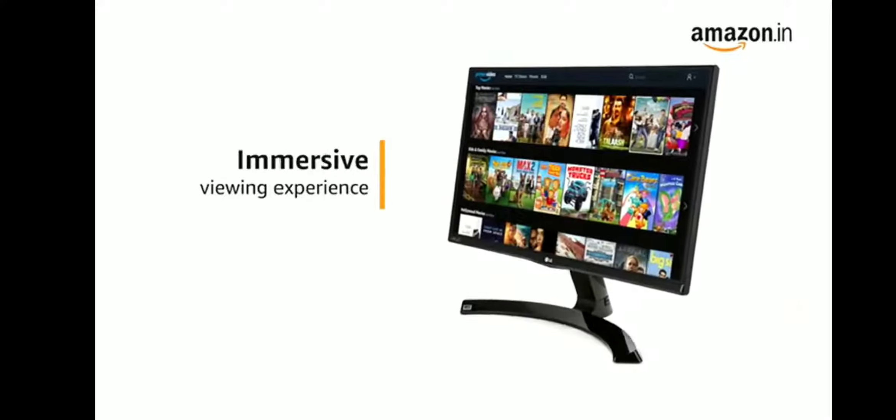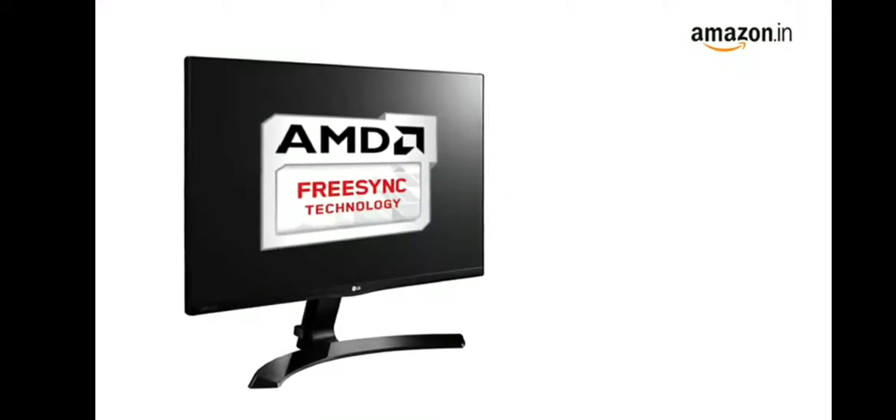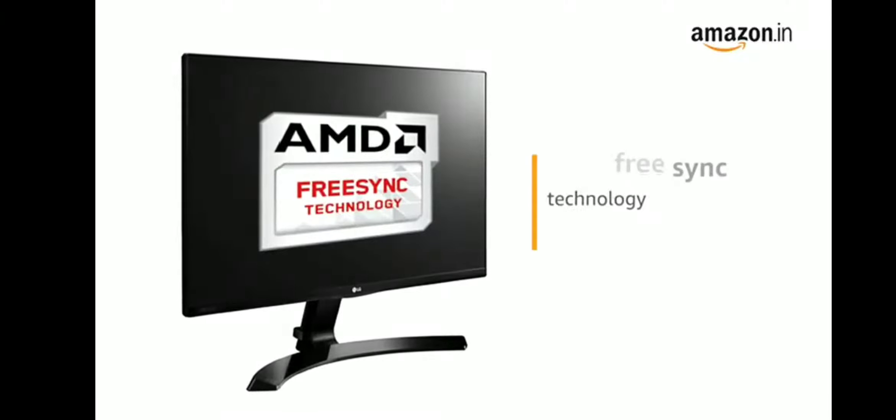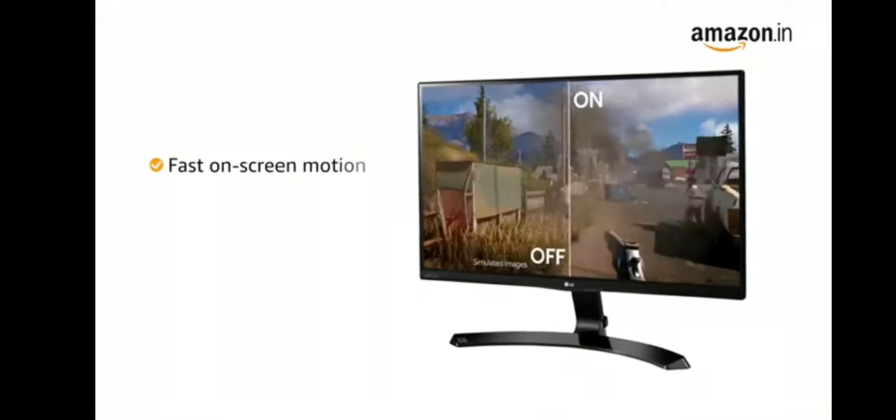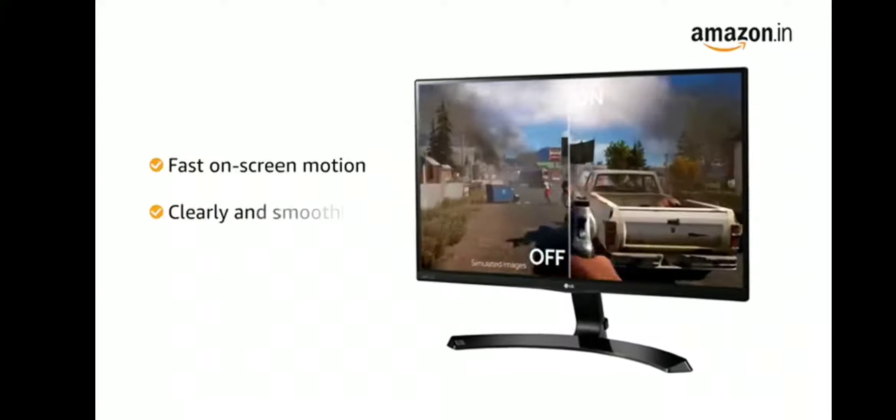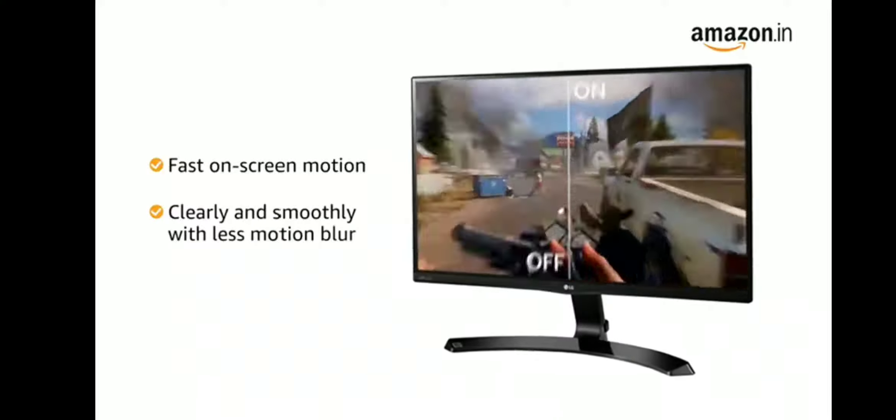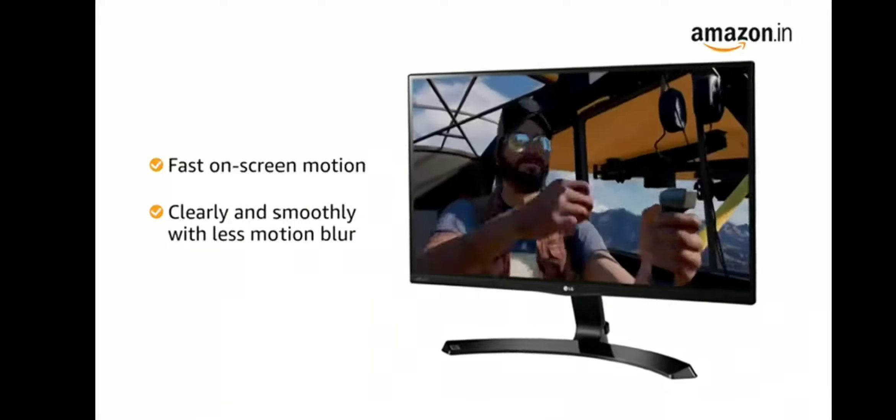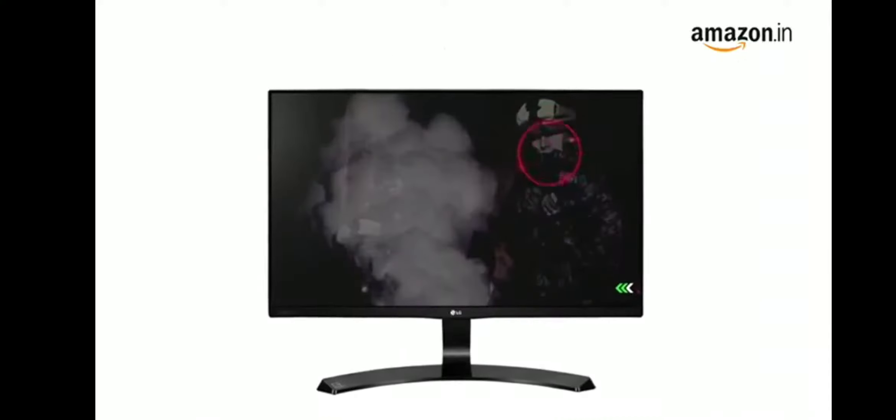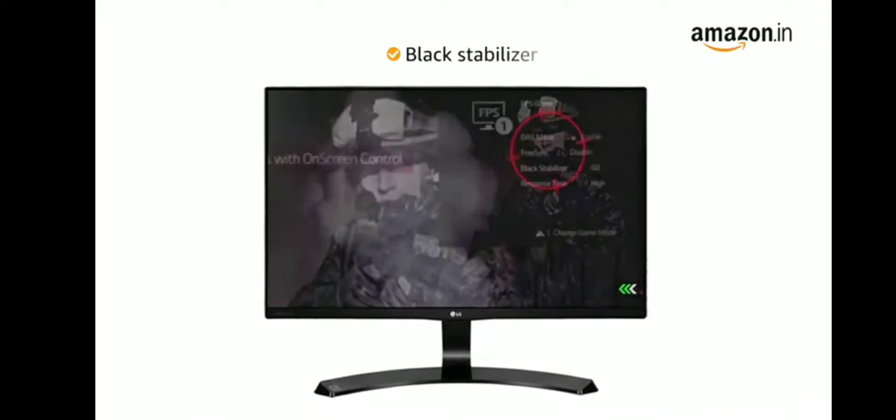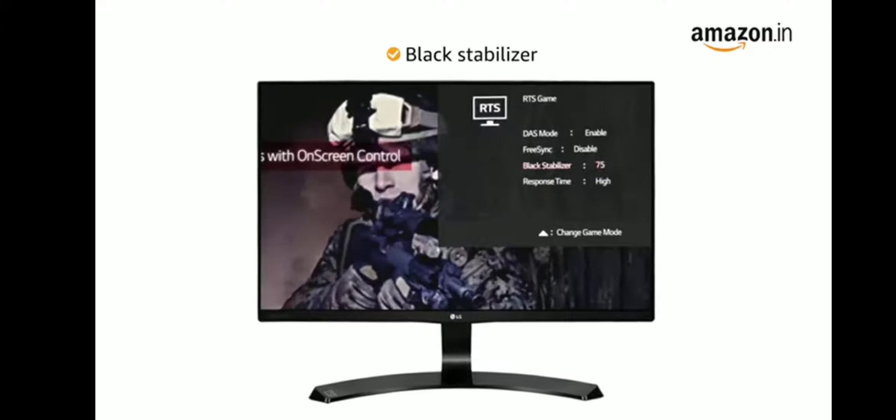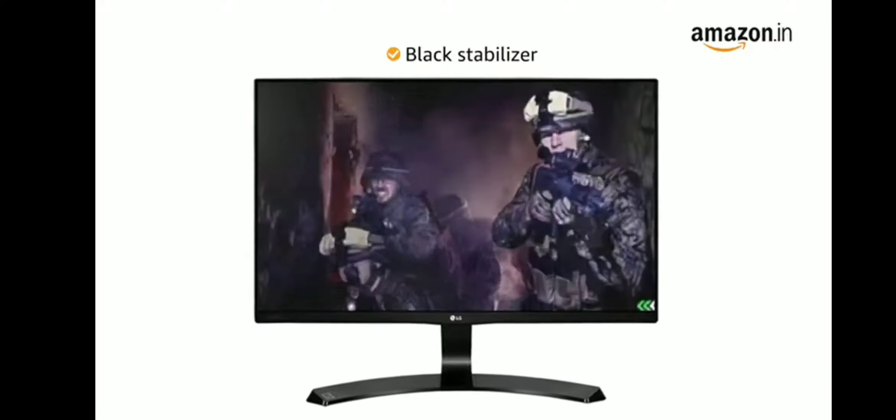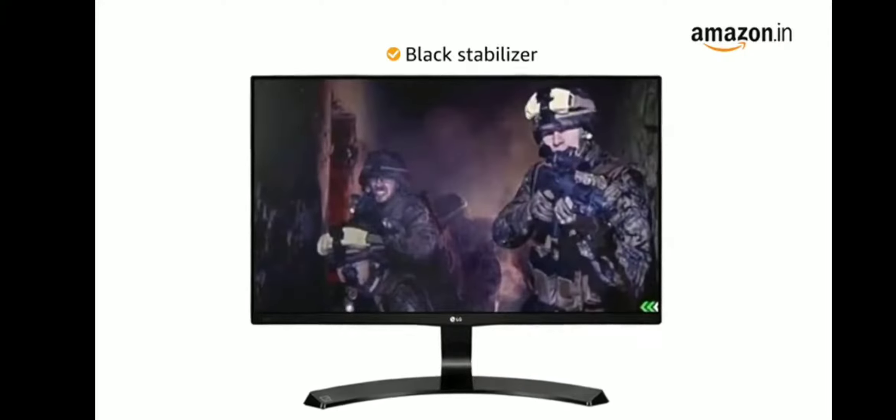The LG monitor comes with AMD FreeSync technology that allows you to see fast on-screen motion clearly and smoothly with less motion blur. It also features black stabilizer that gives you complete visibility even in deep dark scenes.